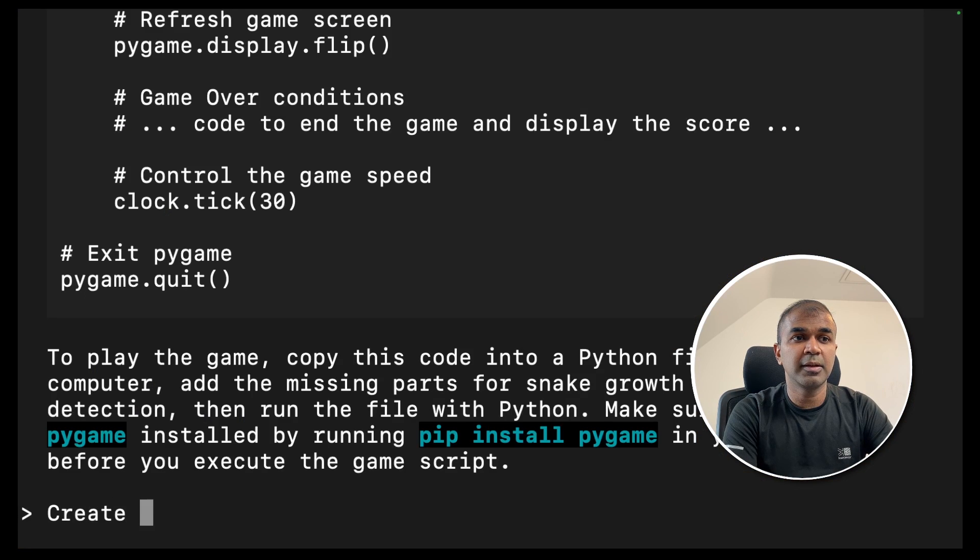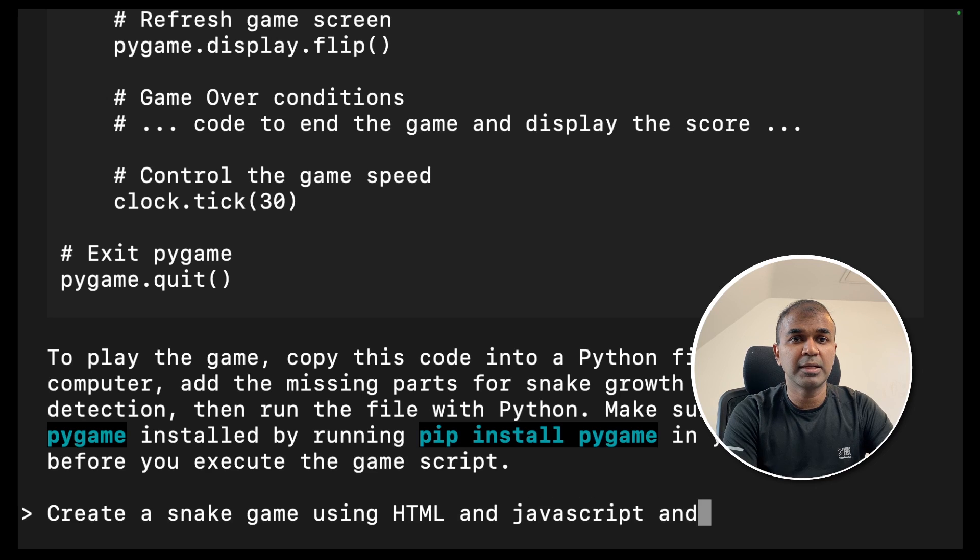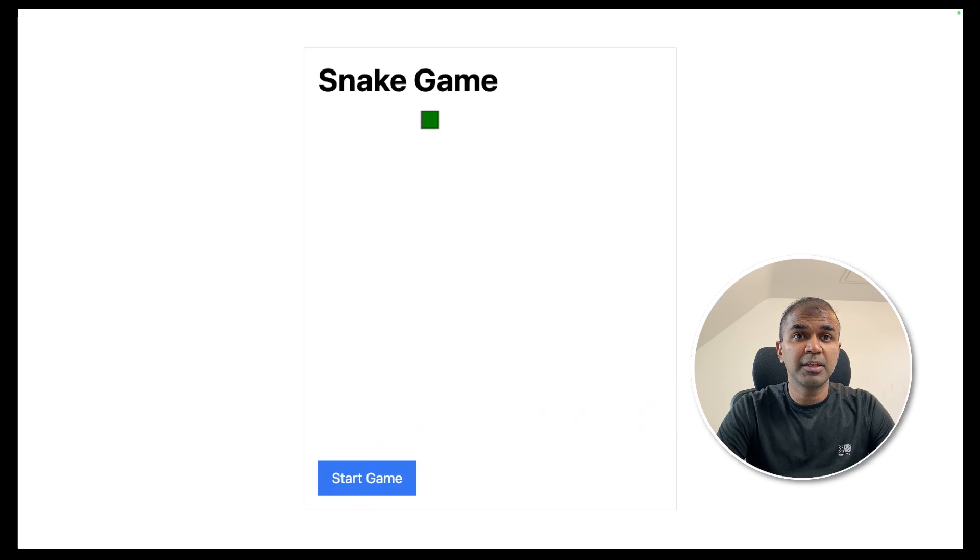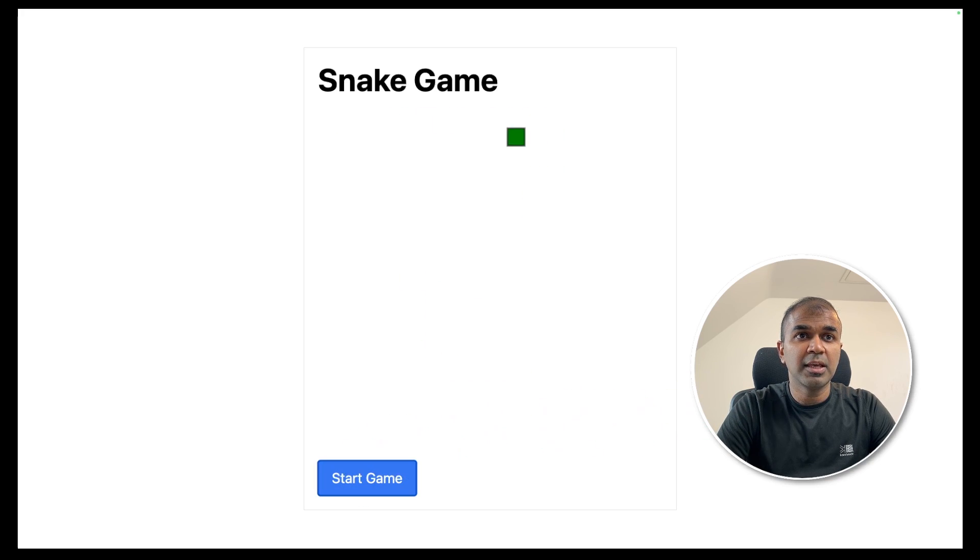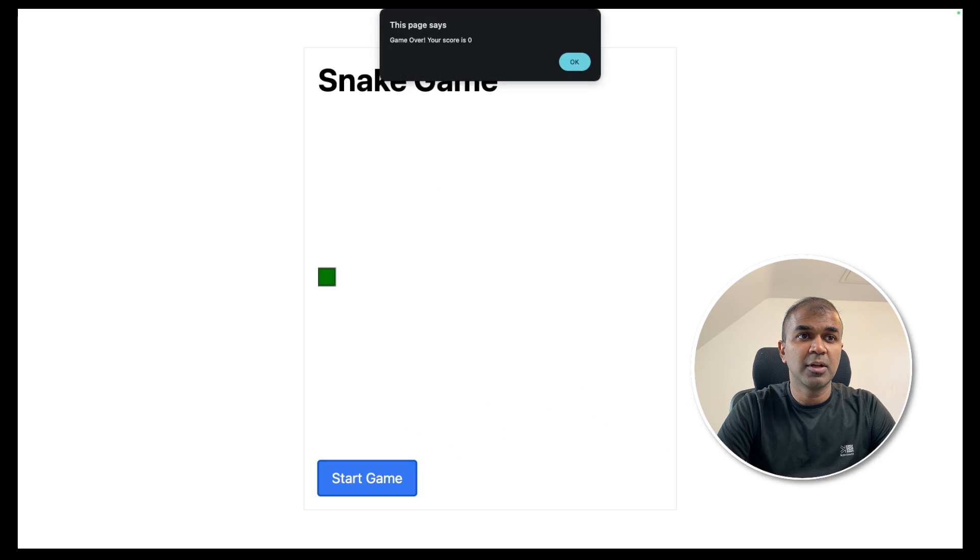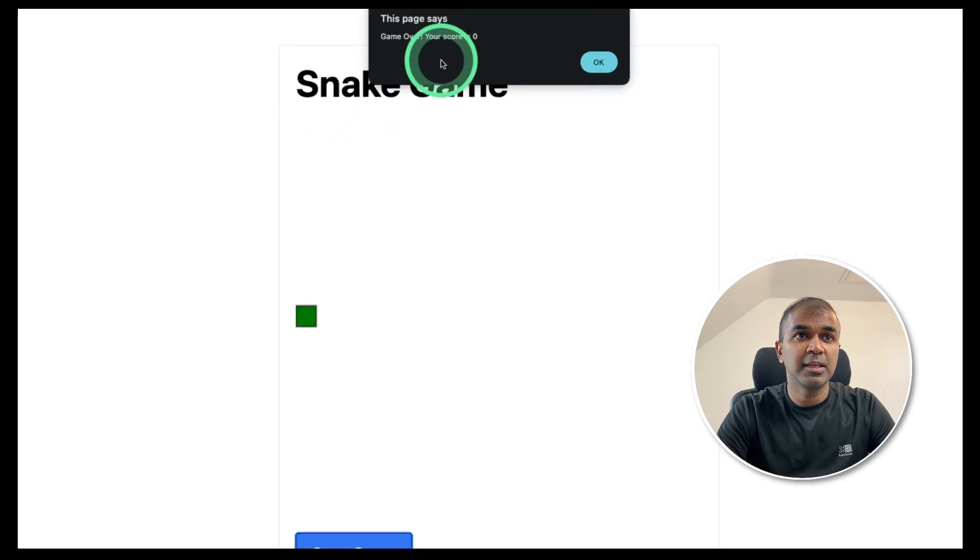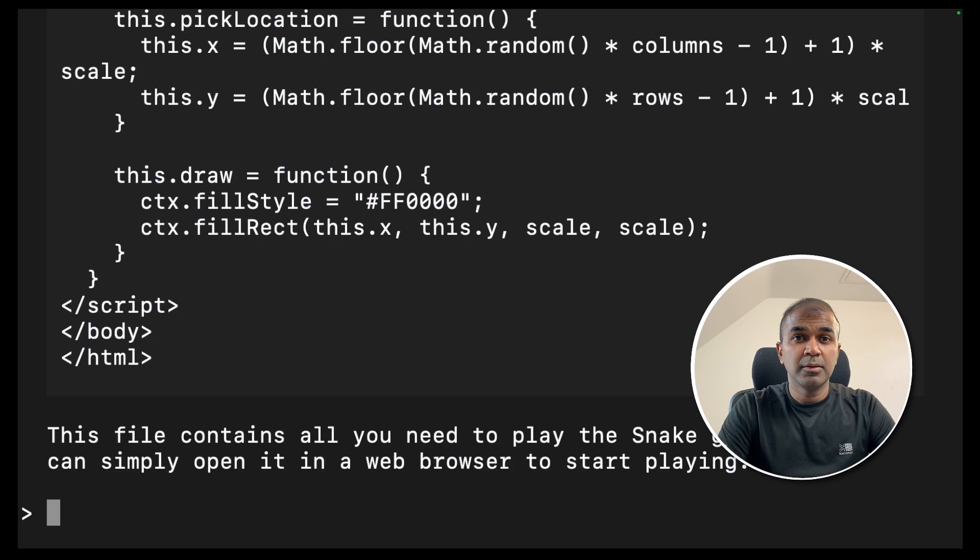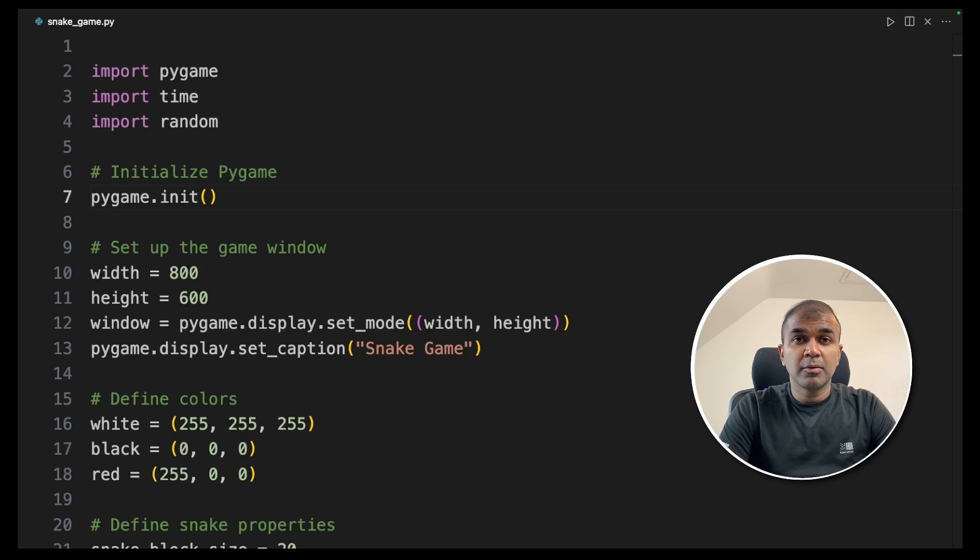Next I'm going to ask create a snake game using HTML and JavaScript and save it in a file. And here is another snake game using HTML and JavaScript. I'm going to click the start button. I can see the snake is running but I don't see any fruit to eat. But that is fine. So now I hit the wall and I get the error saying game over your score is zero. You should be able to fine tune or send more prompts to fix this issue.